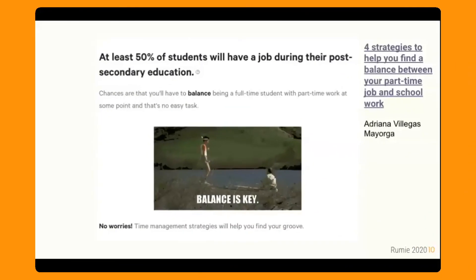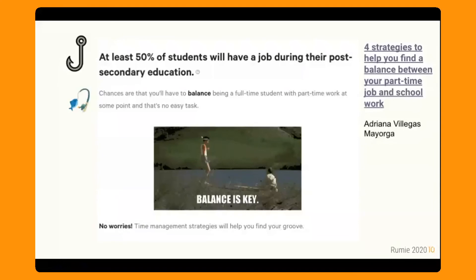Next, this is from Adriana: 'Four Strategies to Help You Find a Balance Between Your Part-Time Job and Schoolwork.' We've got a great fact and figure for the hook: 'At least 50% of students will have a job during their post-secondary education.' The line: 'Chances are you'll have to balance being a full-time student with part-time work at some point, and that's no easy task.' The sinker: 'No worries — time management strategies will help you find your groove.' We've got a nice, pithy one-sentence explanation of what the strategies are. The learner thinks, 'Time management — that's what I need,' and they're ready to continue reading the bite.